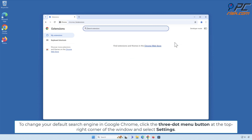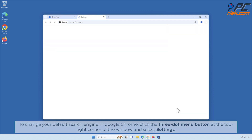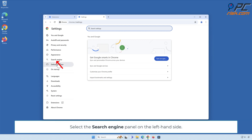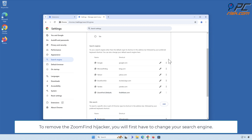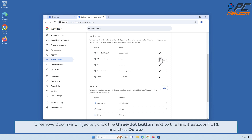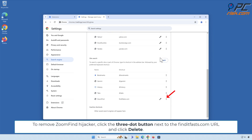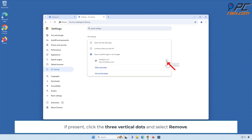To change your default search engine in Google Chrome, click the 3-dot menu button at the top right and select Settings. Select the Search Engine panel on the left, then click Manage Search Engines. Click the 3-dot button next to your preferred search engine and select Make Default. Then click the 3-dot button next to the FindItFasts.com URL and click Delete. Select the On Startup panel and look for the browser hijacker URL. If present, click the 3 vertical dots and select Remove.